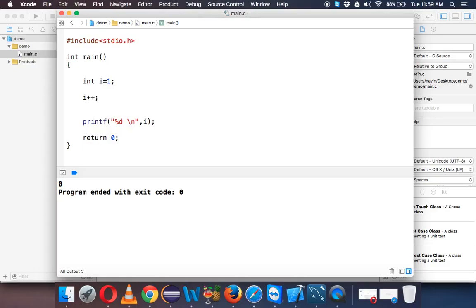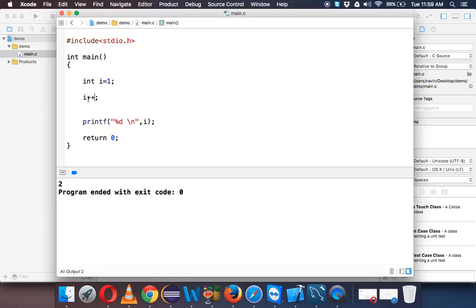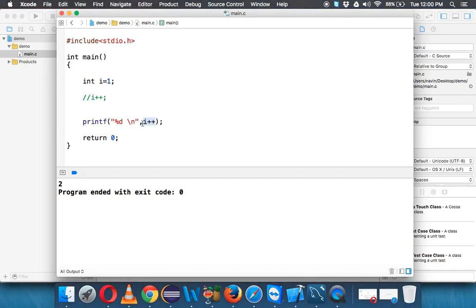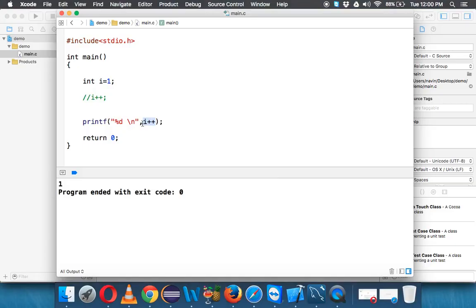Now let's say we have i plus plus and we run this — we are getting value 2. What happens if I comment this out and say i plus plus inside the print? Let's give a guess: you are expecting a value of 2, because whether you do i plus plus here or there doesn't matter — the output should be 2, right? But when you run this code we are getting 1. Why is that the case?